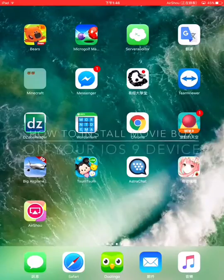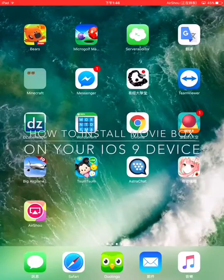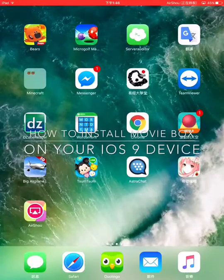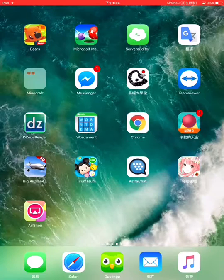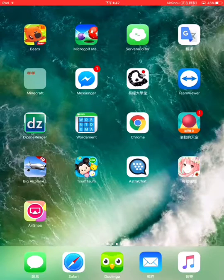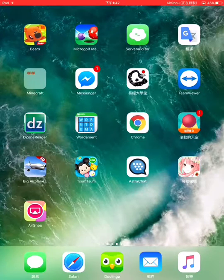Hello guys, today I'm going to show you how to install Movie Box on your iOS 9 device for free.